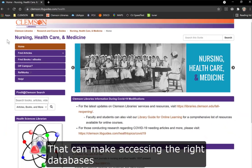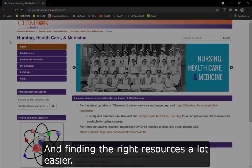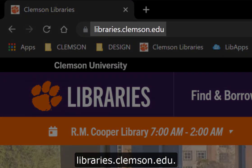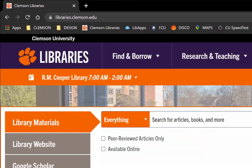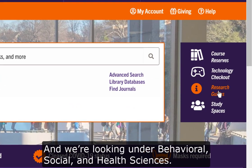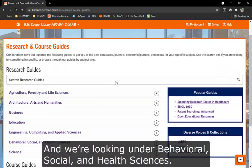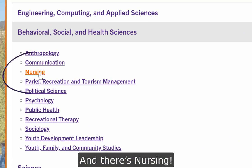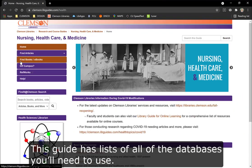To get there we'll start on the library's homepage at libraries.clemson.edu. We'll click on Research Guides on the right, and we're looking under Behavioral, Social, and Health Sciences — and there's Nursing. This guide has lists of all the databases you'll need to use.